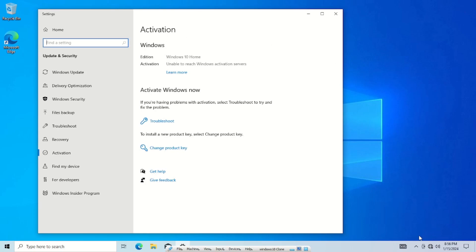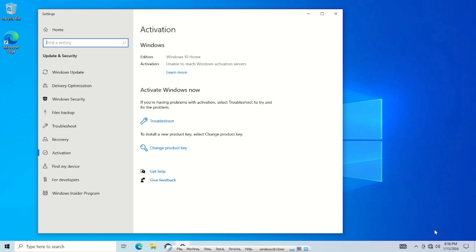So the first thing we need to do is make sure that our computer is not on the network. The reason we don't want it on the network is that the machine will try to contact Microsoft when you're doing this and be like 'hey, this guy's using a generic key,' and Microsoft will be like 'they shouldn't be doing that,' and it will stop the whole process. So we need to sever that connection—turn off your Wi-Fi, disconnect the Ethernet cable, whatever you need to do. Disconnect the internet.